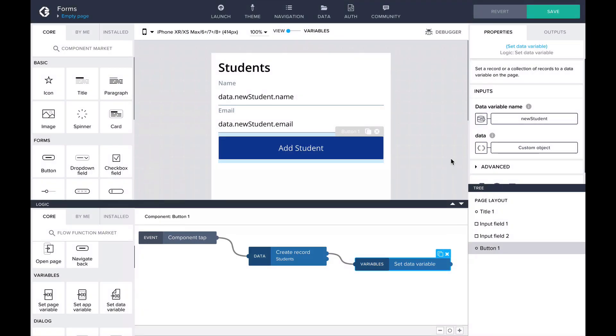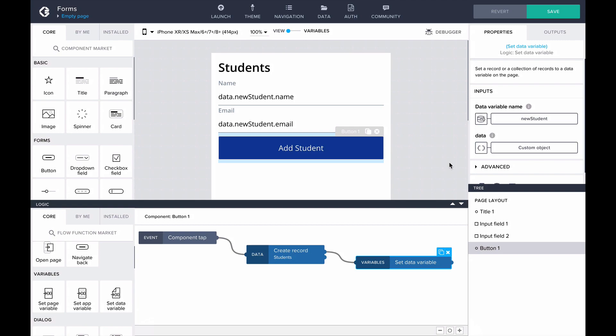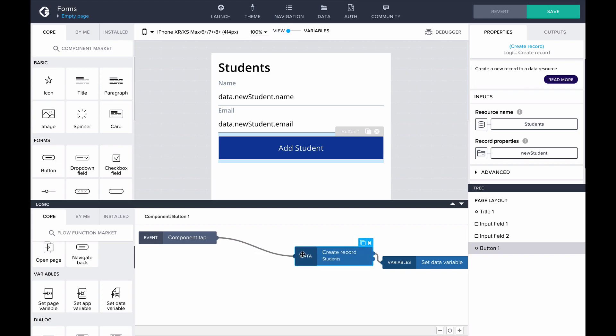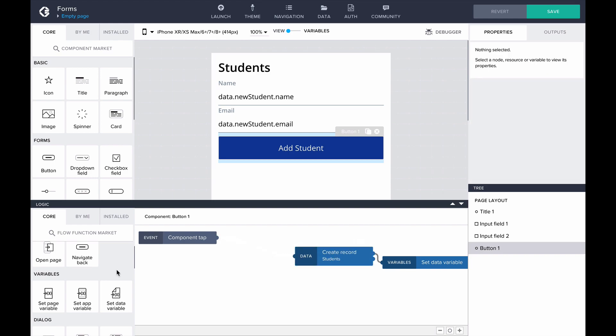In our form, we would like to validate the inputs and make sure both name and emails are filled out before the student record gets created. We can do this in the logic canvas for the button. Before the record gets created, we should check if the fields are valid.